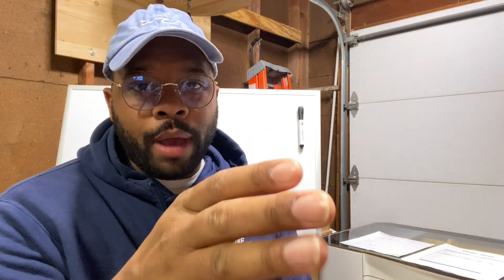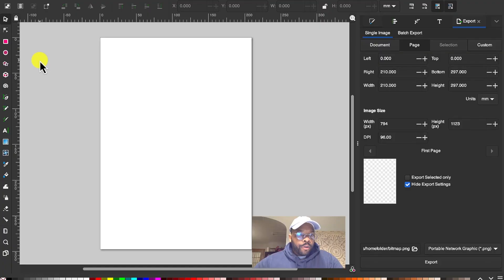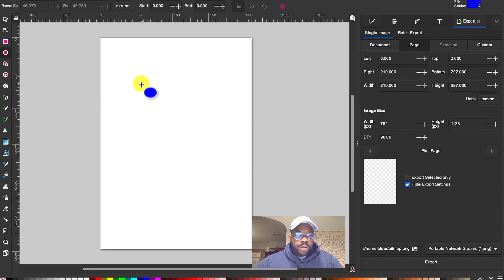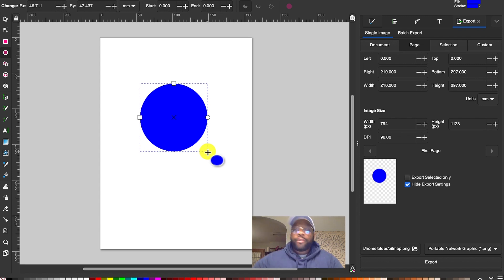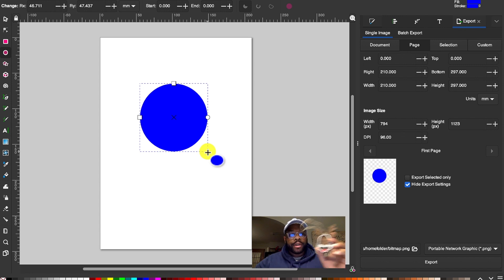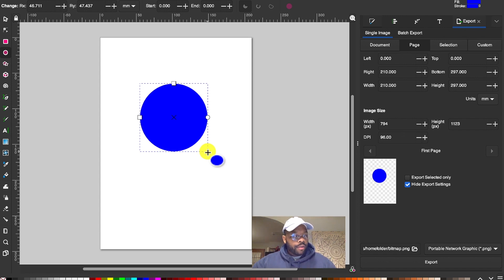Hey, what's up YouTube! I'm out here in the shop and I have this reindeer ornament that I just designed for another customer. I'm going to jump into Inkscape and show you how to make it. First, we're going to go over here to the left side and click a circle, then draw your circle — click and drag. This is going to be the bottom part of the reindeer's face.